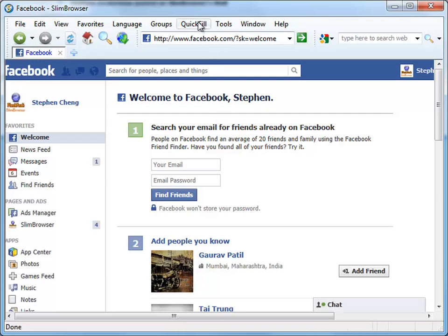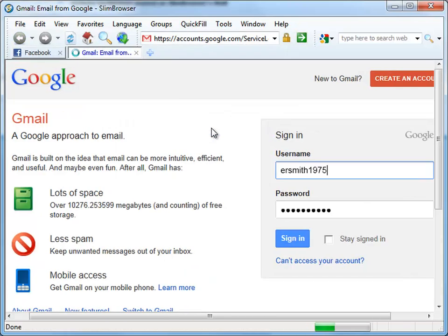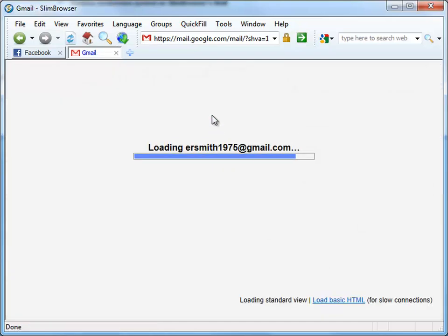Next, let's select the other two form files to log into the Gmail and Yahoo Mail accounts.